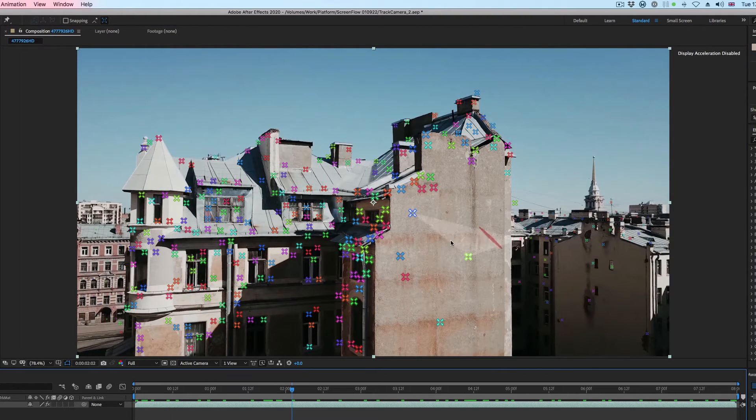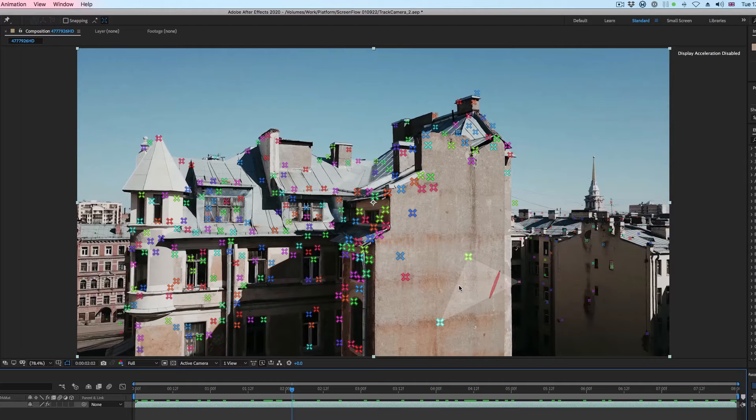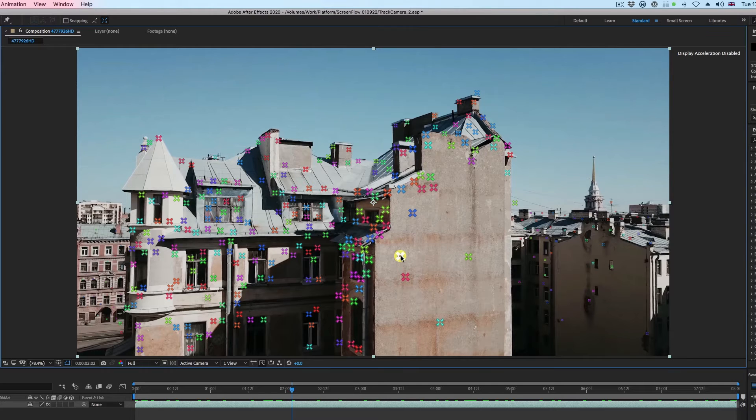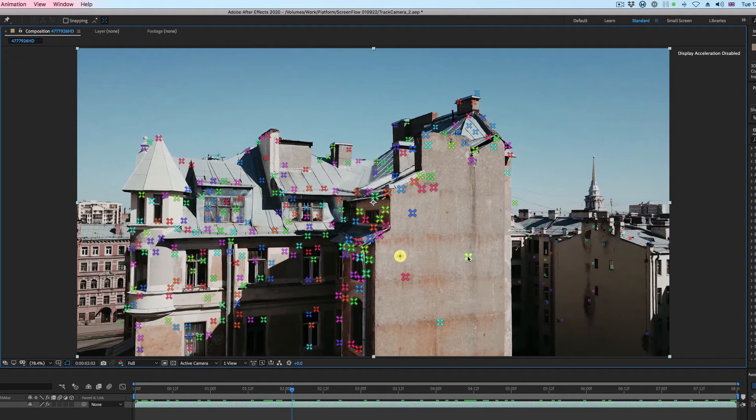Once you've established your plane, you'll want to select and use the Shift click on the mouse at least 3 track points to lock your target to the plane.